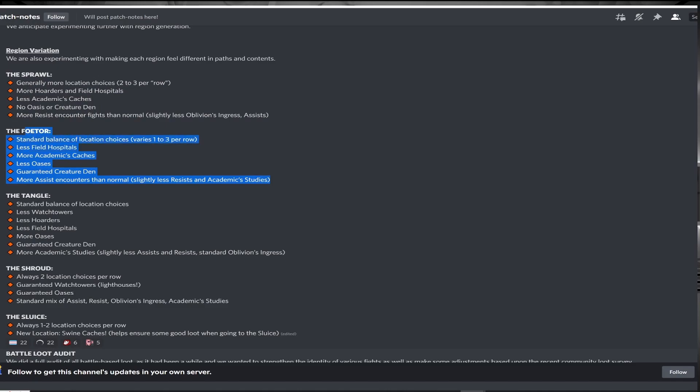The fodder will have the same path availability as on previous patches. You'll get less hospitals and oasis, but fortunately not none, and in exchange you get more caches, again not too useful, but a guaranteed creature den, which fits thematically. You spawn more citizen encounters than resistance and studies, which is bad for overall loot, but if you're a new player playing with torchlight, this could make this a decent first region. Overall I feel the changes here nerf the fodder, although the creature den guarantee is fantastic.